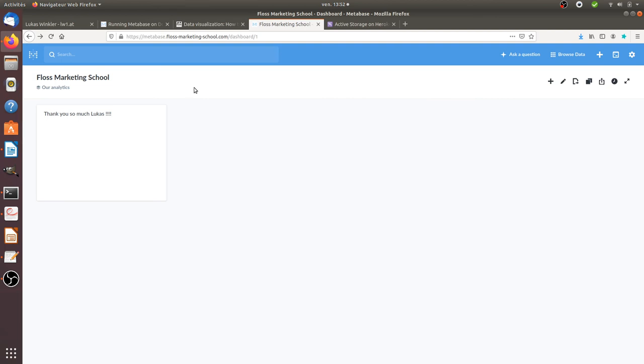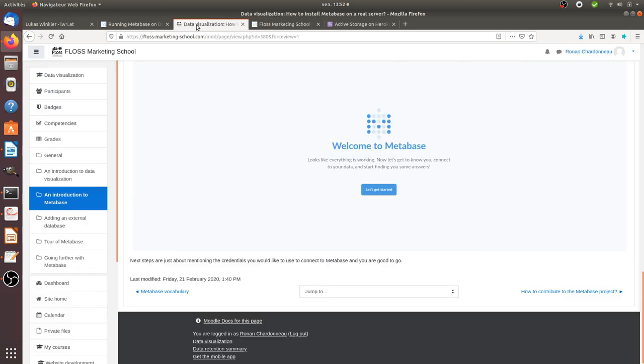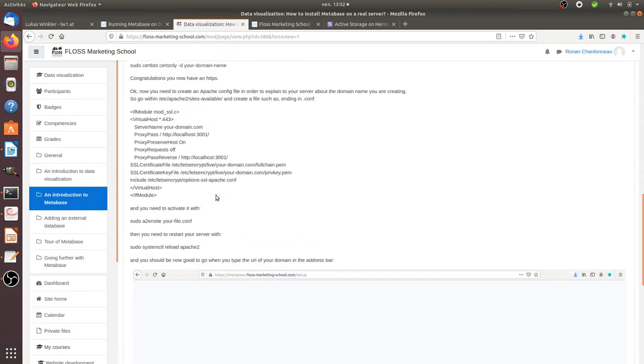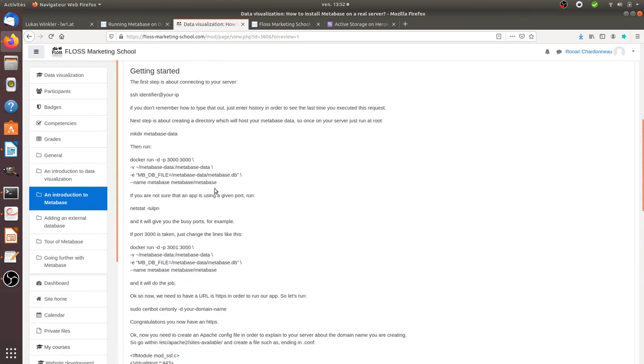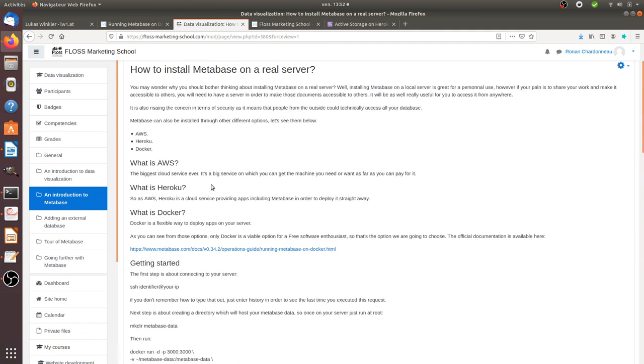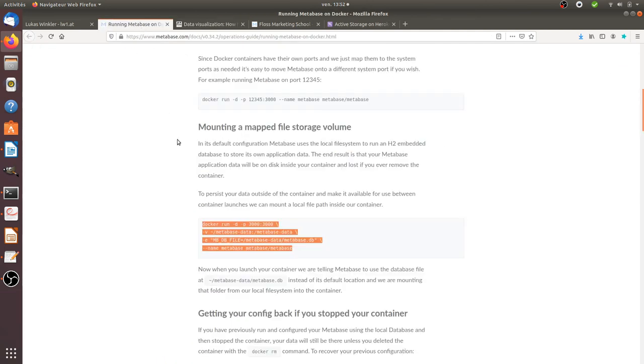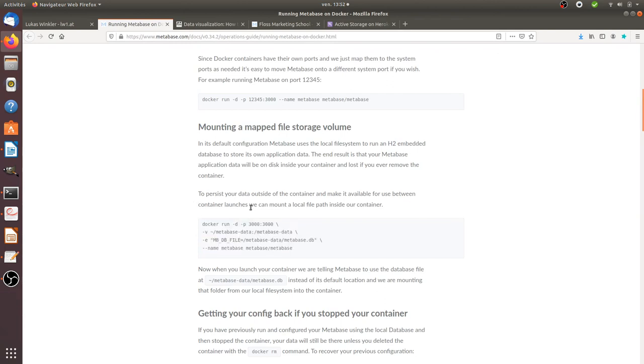I know that it's not like a real-time tutorial about how to install Metabase. But if you are already able to have your own server, probably you will already be able to start to experiment the same process. It's always good to have kind of a second documentation in addition to the one offered by the official doc from Metabase.